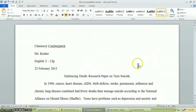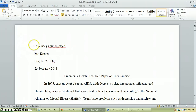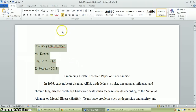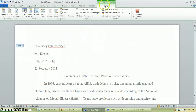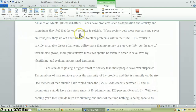Some teachers are going to require a header; some are not. MLA format does ask that you include a header on your page. Notice that the header is different from the heading. One of my pet peeves is when students put the heading information — name, teacher, class, date — into the header so it appears on every single page. You don't need to see that on every page.